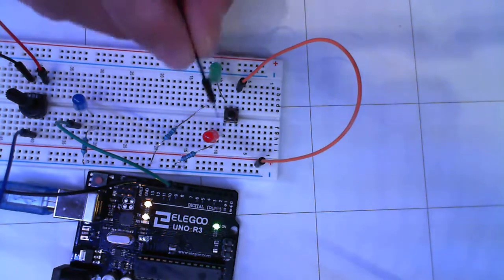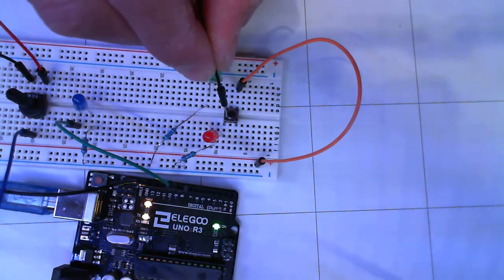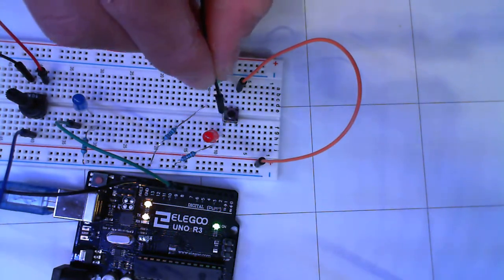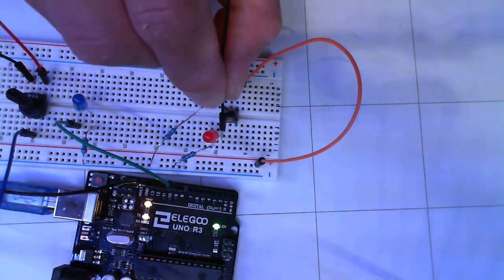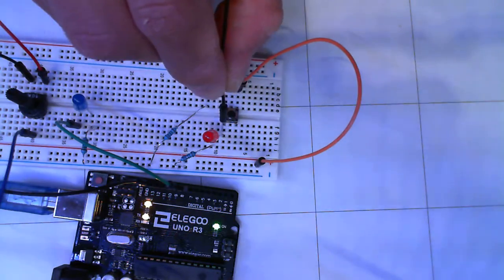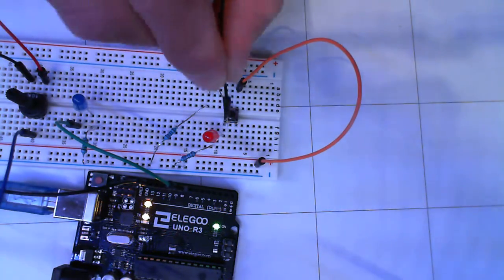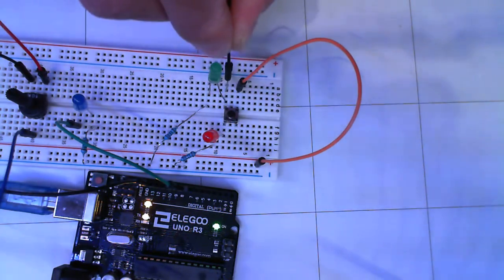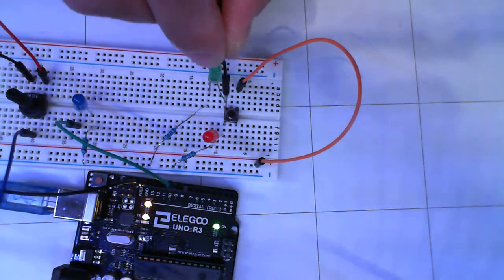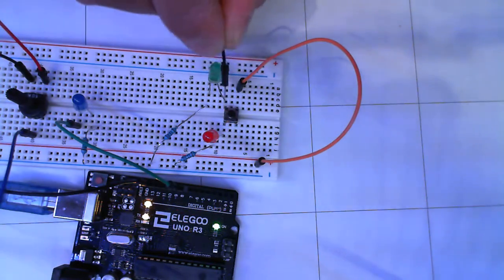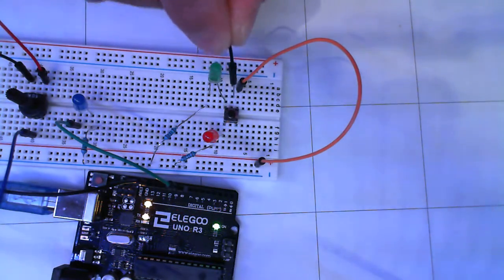What this does is that the two pins here are always connected. So this entire row is now connected as one row. So the button will bridge the gap even when I'm not pressing the button.